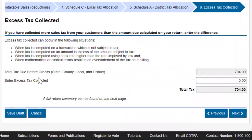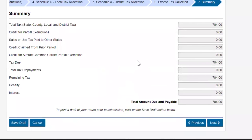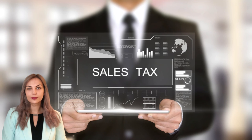Now we have the total tax due before credits — that's what the total tax due and payable looks like. Then you press next and your tax return will be filed. And that's how you file for sales tax.